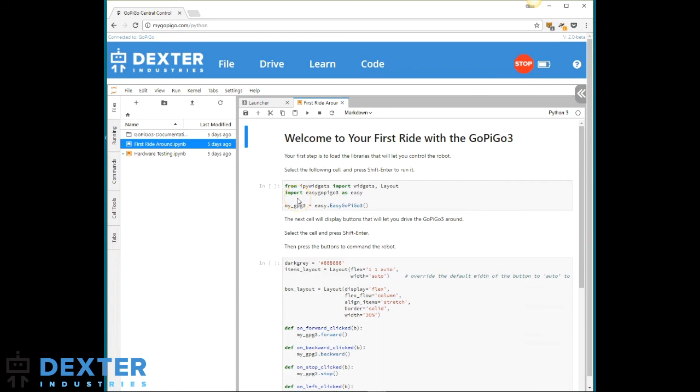This particular notebook lets you drive the GoPyGo around, but I am not going into long explanations. First, we need to run the first cell, which loads up the required libraries.